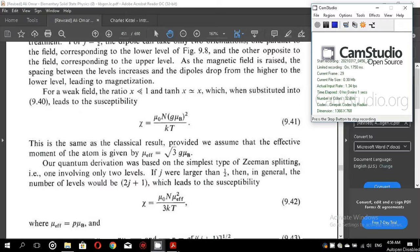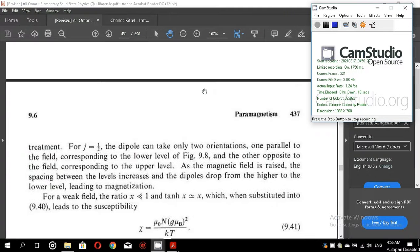Assalamu alaikum dear students. Welcome to today's lecture. We will start from equation 9.41 in the book by Ali Umar, at page 437.